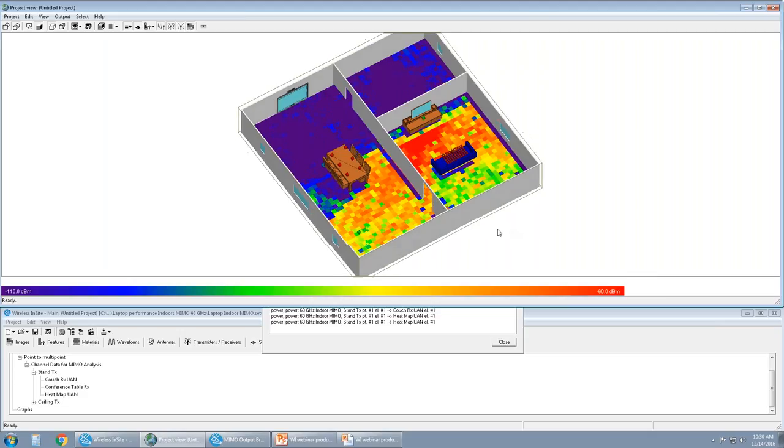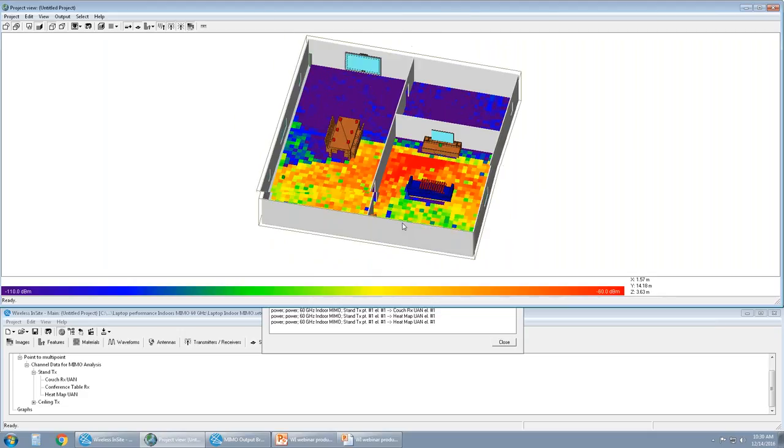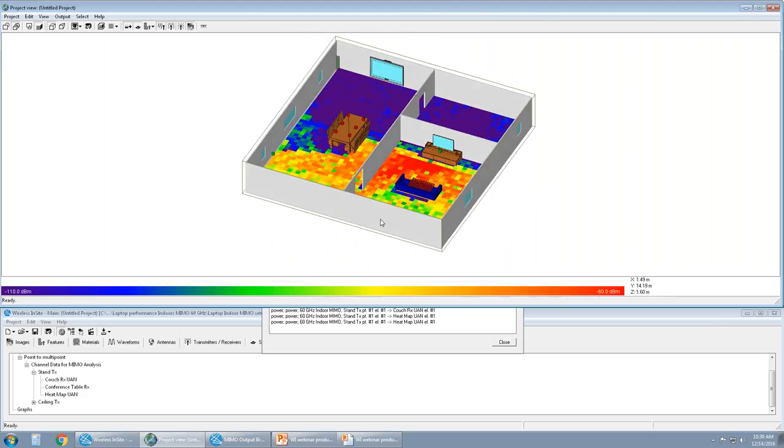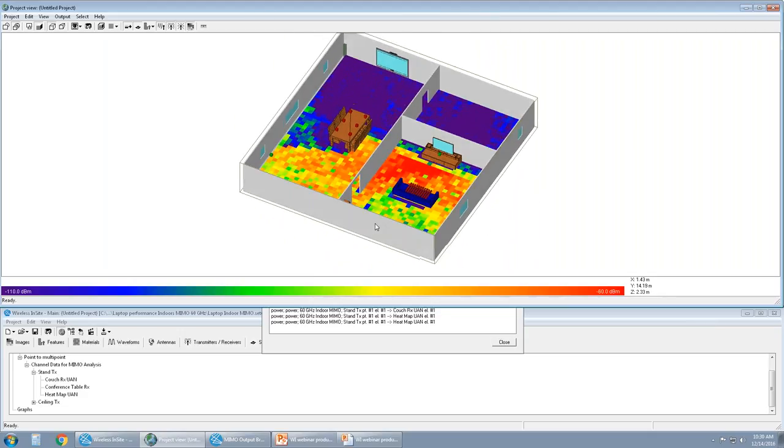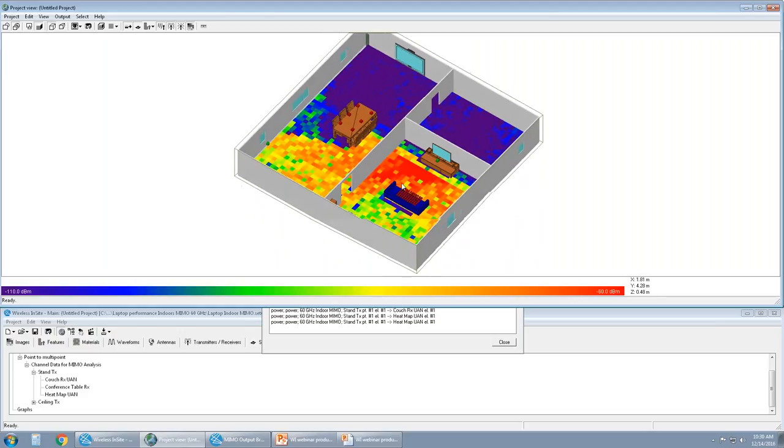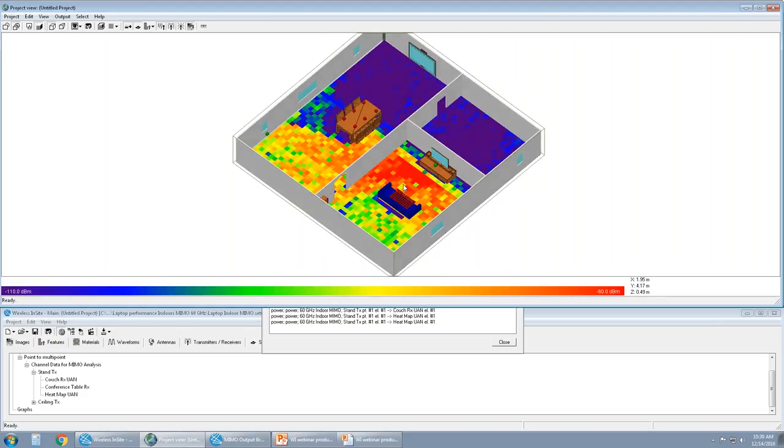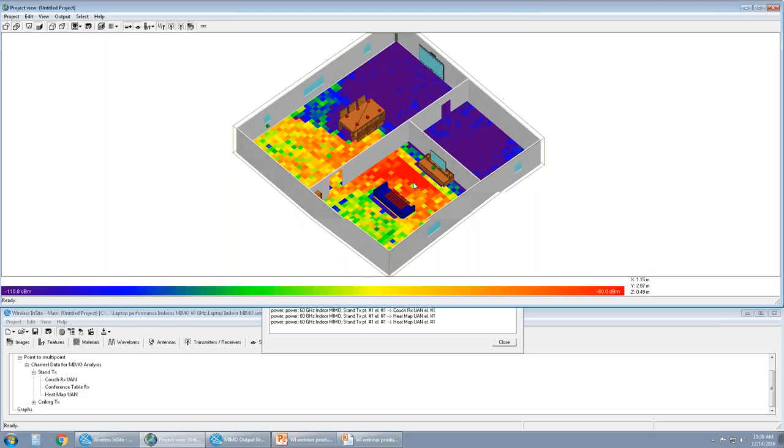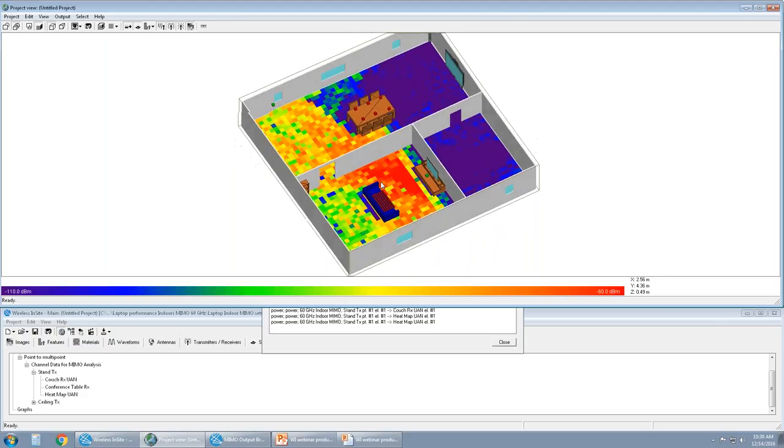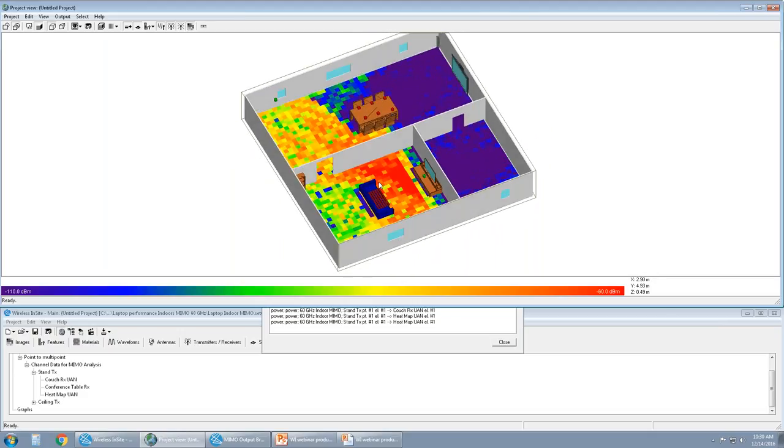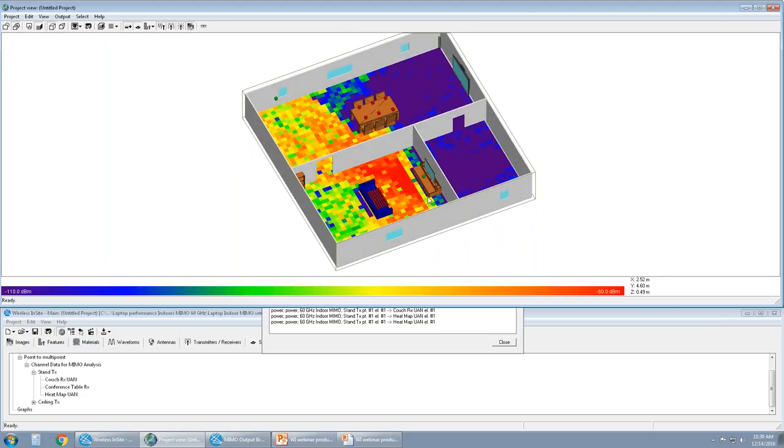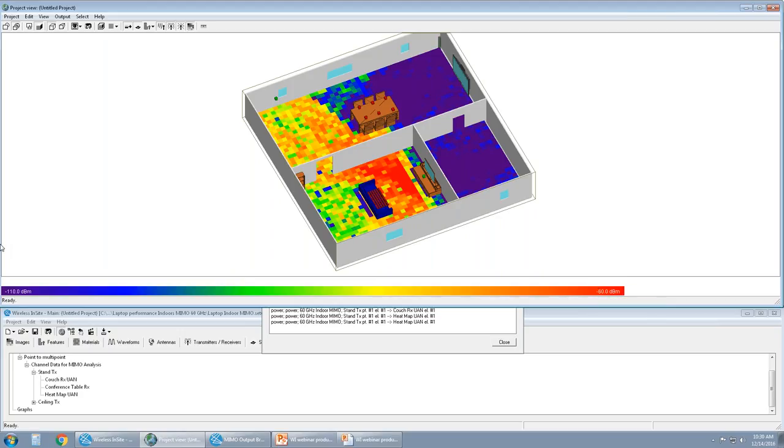And this is the received power from the MIMO, four-element MIMO transmitter, to a four-element user-defined antenna for the laptop in the indoor scene. And again, this is the boundary range for the color plot, from negative 60 to 110. That was user-defined. I can change it again if I wanted to.